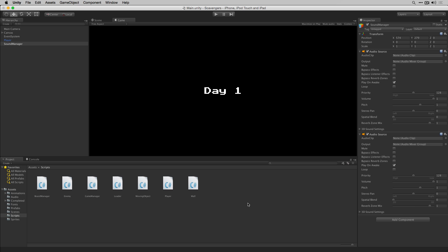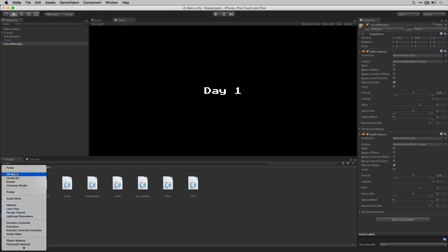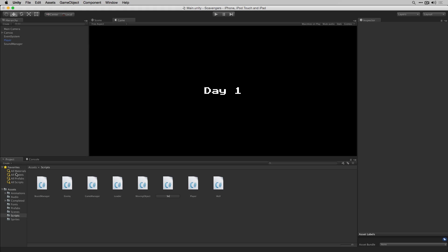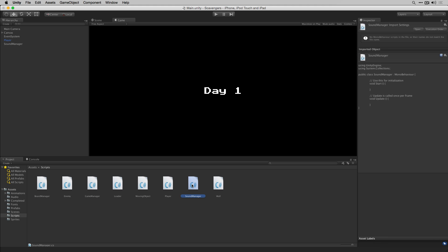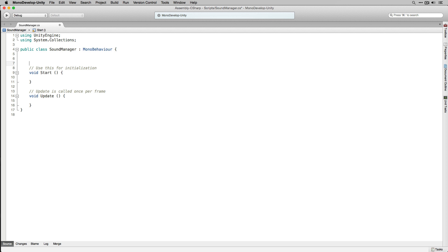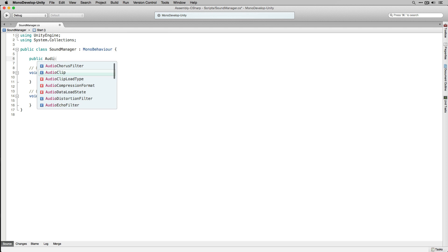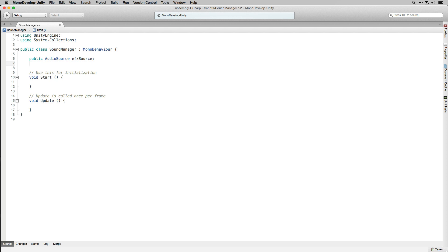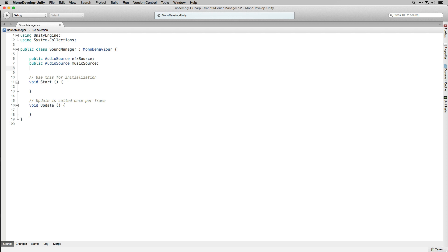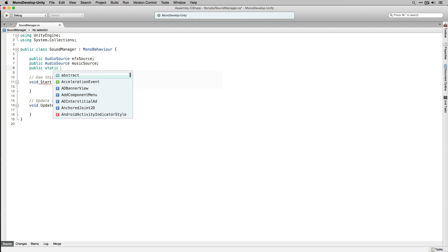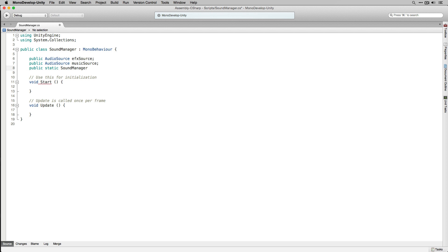Next we're going to create a new C# Script to control when our sounds are going to play. We'll highlight our Scripts folder, choose Create, C# Script, and we'll label that Sound Manager. Let's open it up in MonoDevelop. We're going to start by declaring two public variables of the type AudioSource called EffectSource and MusicSource. Next we're going to declare a public static variable of the type SoundManager called Instance and set it to equal null.